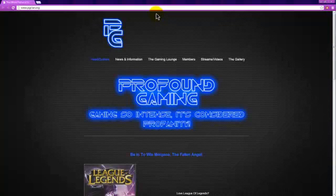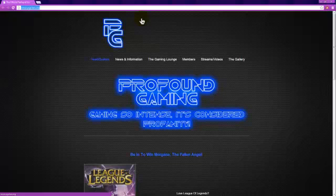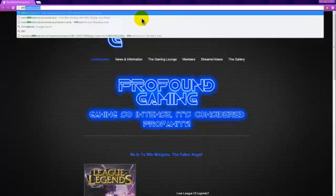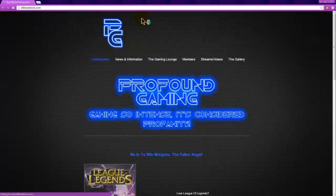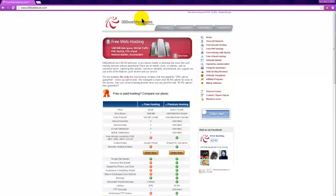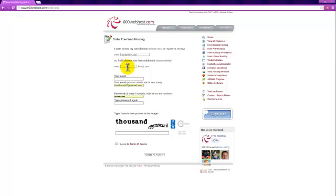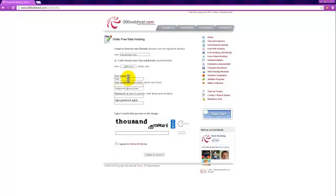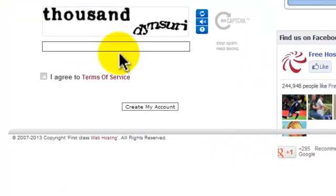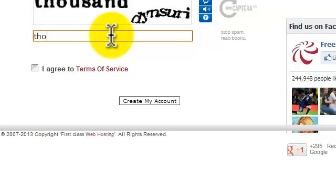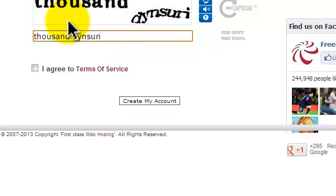So, the first thing you're going to want to do is go ahead and register at www.000webhost.com. If you're going to sign up, you can choose whatever URL you want. I'm going to put in my email and create my account.